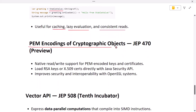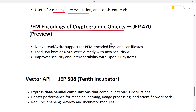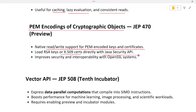Next is PEM encodings of cryptographic objects. Handling PEM-encoded keys and certificates — like those used with OpenSSL — often required third-party libraries. In Java 25 you can now read and write PEM files natively using the standard security APIs. That means loading RSA keys or X.509 certificates directly without extra tools, improving security and interoperability with existing systems.